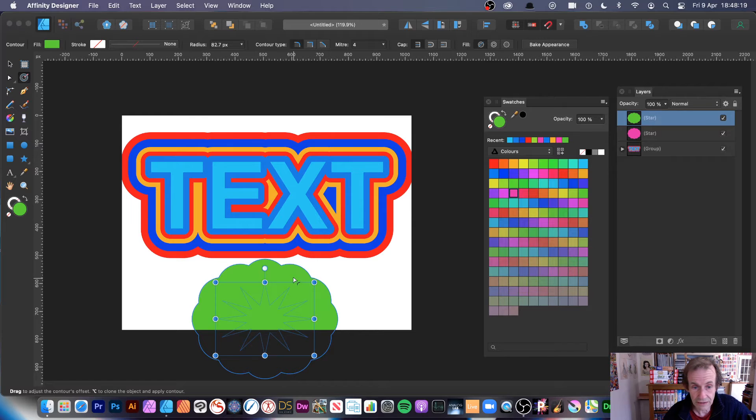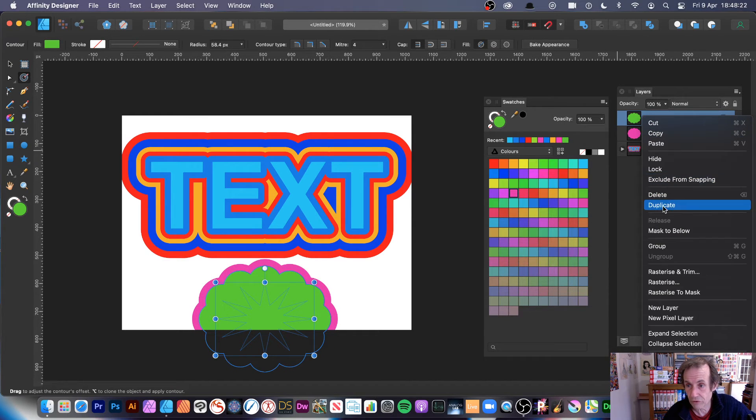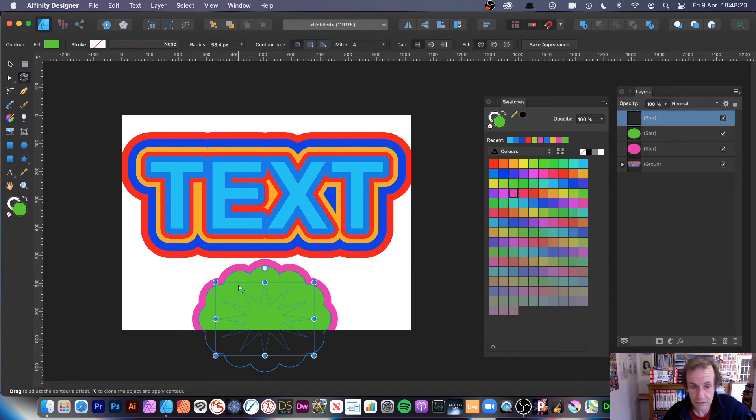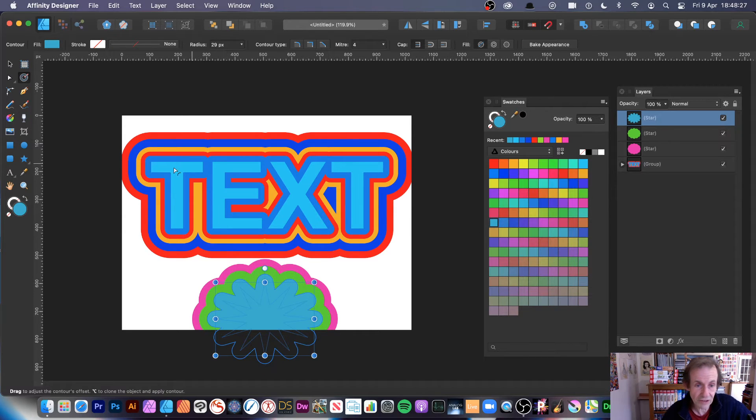Change color and then decrease the size and you can see the same thing. So duplicate, change color and resize and so on.